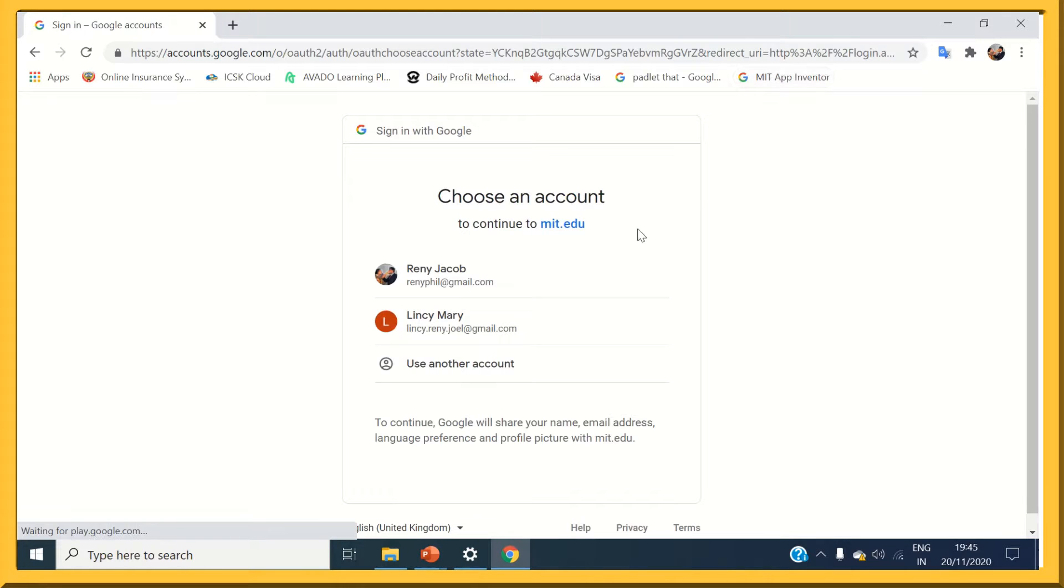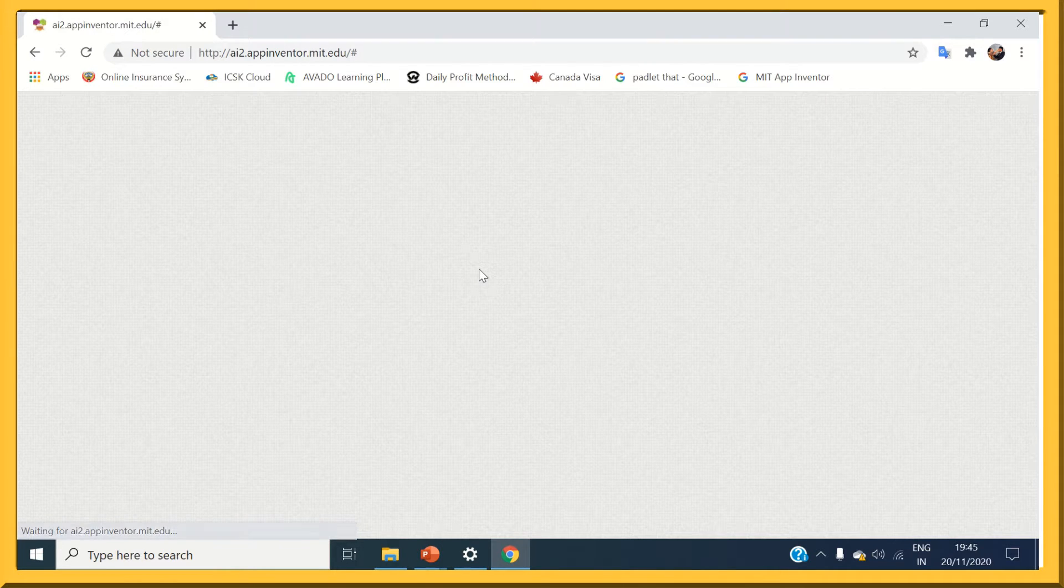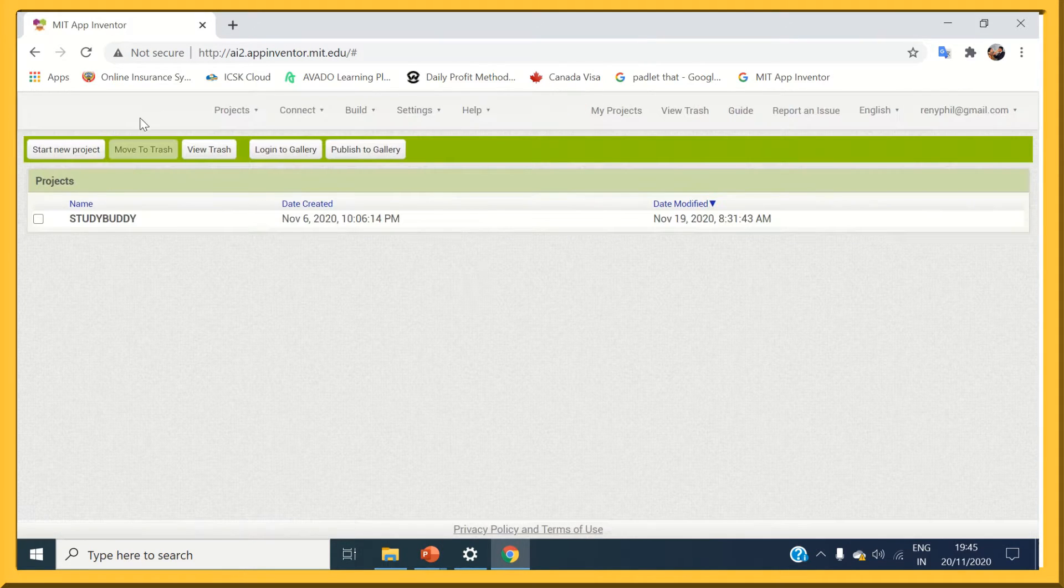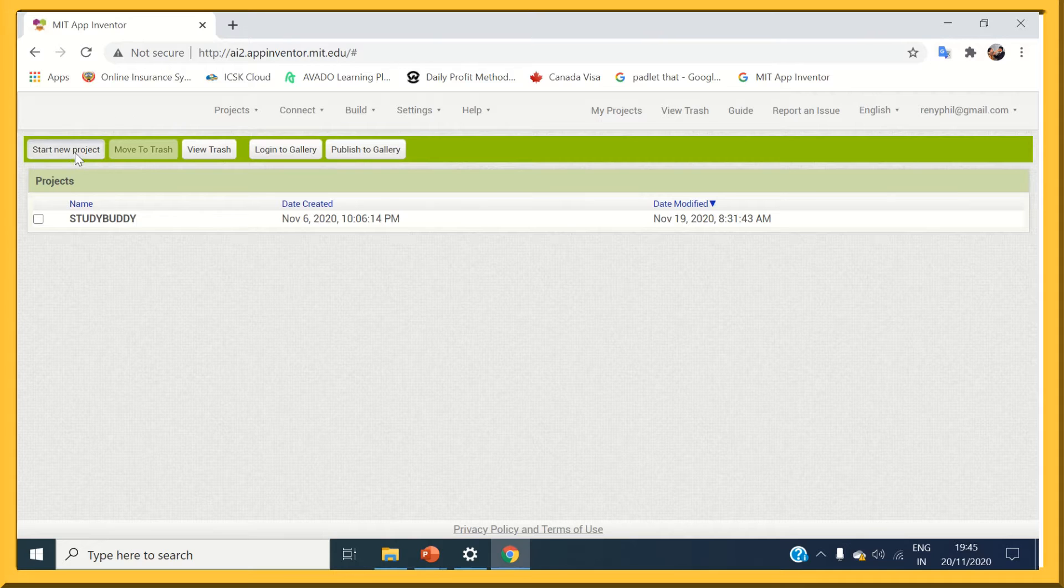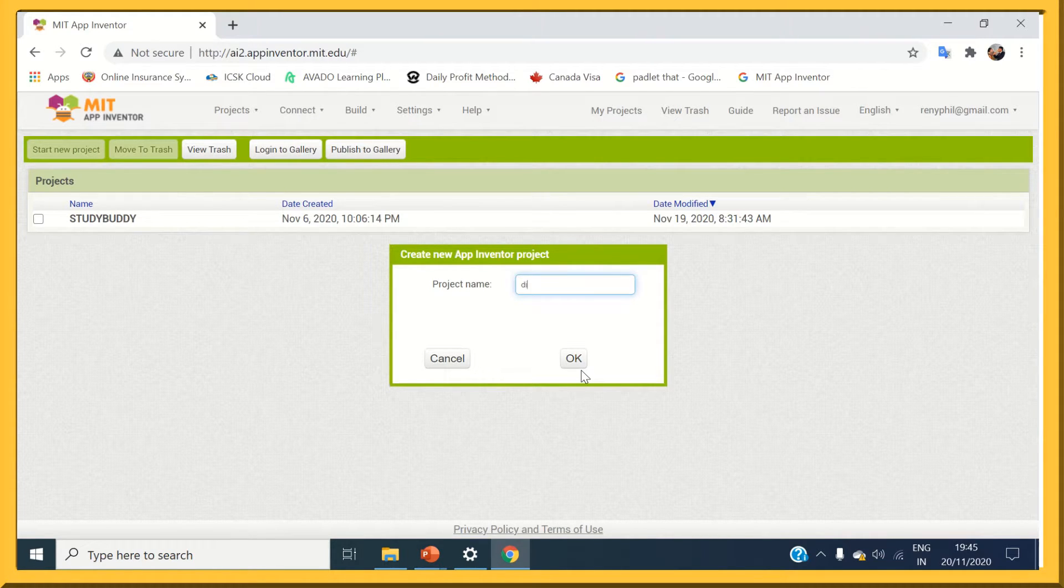When asked, log in with your credentials. Start a new project and name it. I am going to name it as Diwali.